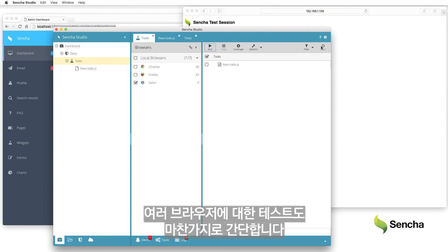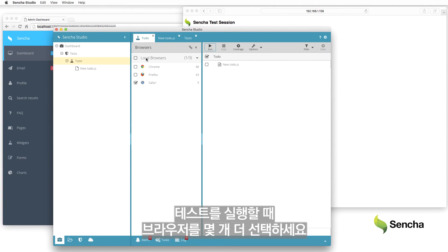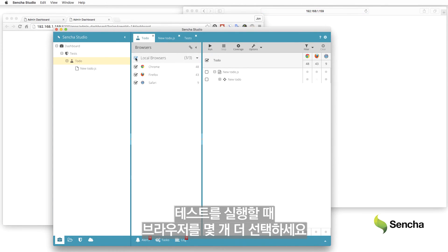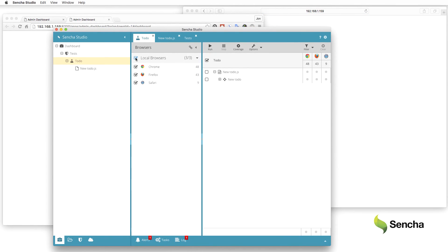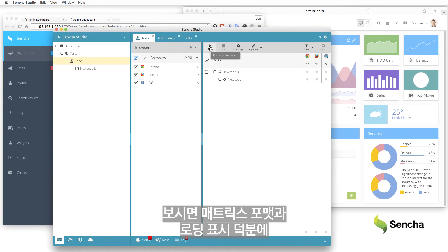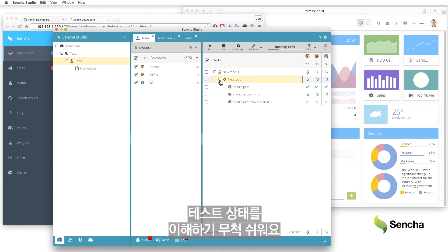Testing on multiple browsers is just as easy. Simply select a few more browsers when running the test. Note how the matrix formatting and roll-up rows makes it simple to understand testing status.